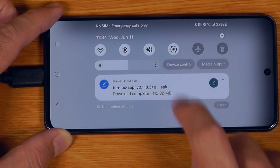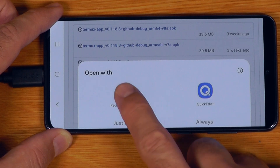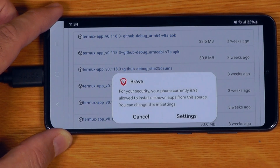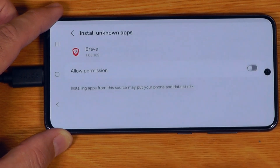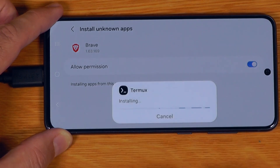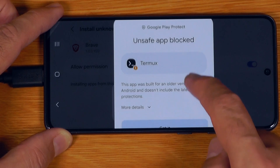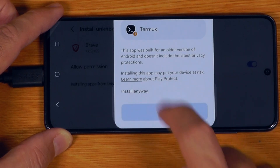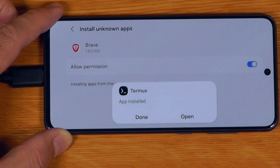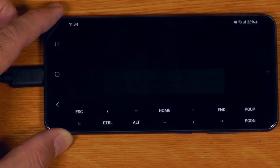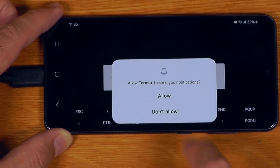The download has finished, so we can just run it with the package installer. It's going to complain about security, so we have to grant permission to install the app. It'll complain again, so we'll just say install anyway. App installed — open. This is Termux.